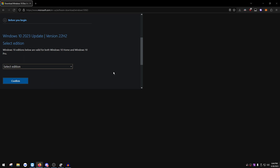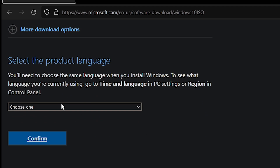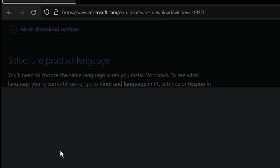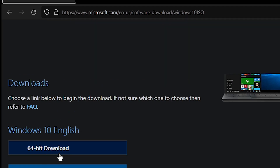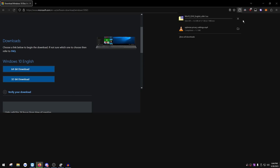Select edition 'Windows 10 Multi-Edition ISO', press Confirm, choose your product language - English - press Confirm again, then make sure you press the 64-bit download, not 32-bit. The ISO is about six gigabytes and depending on your internet it'll take anywhere from five minutes to around 40 minutes. Just download it and continue watching once it's done.